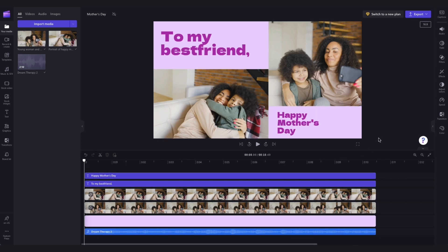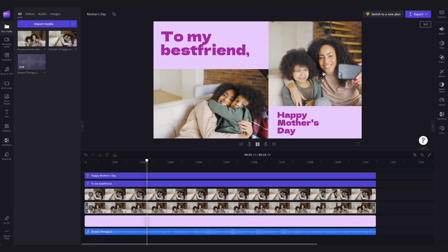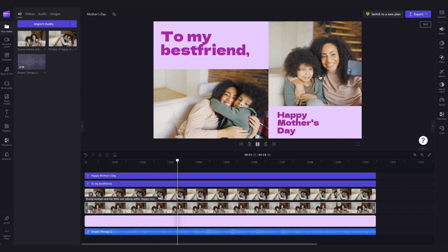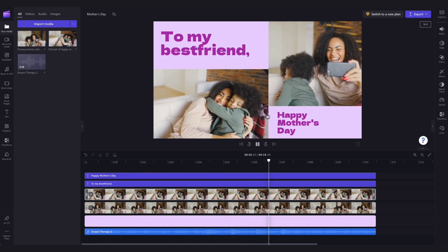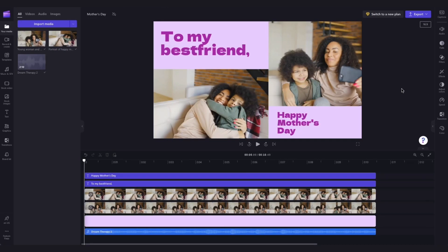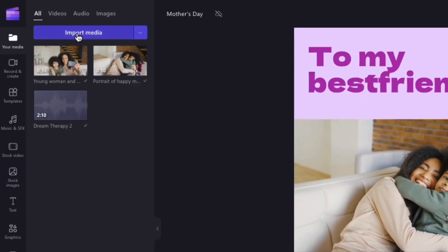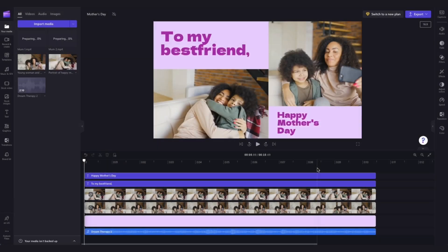The only thing you'll need to do is personalise the template by changing these stock videos to your own personal videos, and if you'd like to, adjust the text, colours or fonts. Import your own media to update the stock footage by navigating over to the Import Media button, selecting your files and hitting Open.